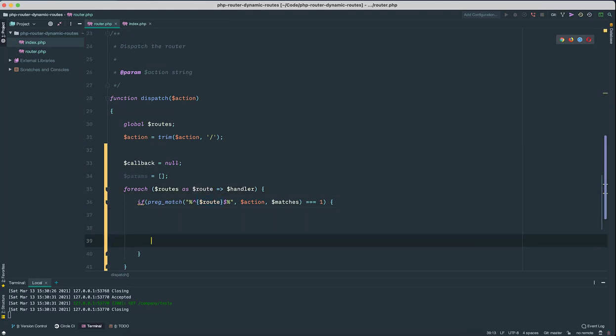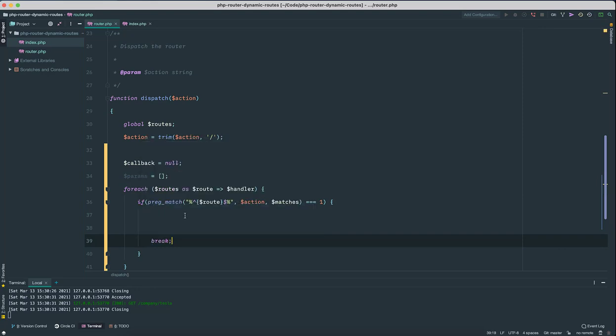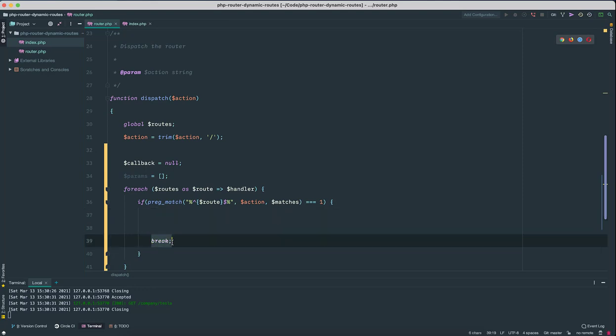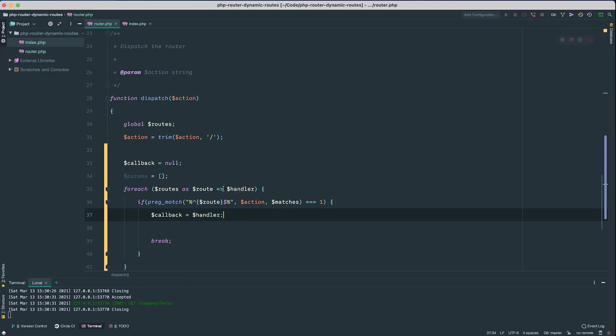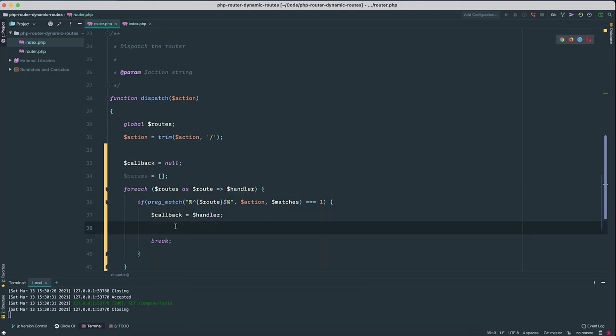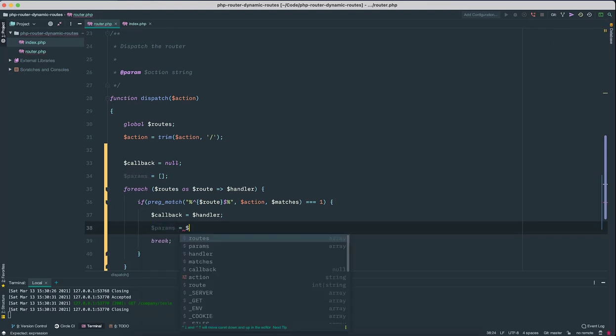So we don't need to check any of the routes. The first action that matches any of the routes, we're gonna stop there. So let's break the loop here. And then I'm gonna set our callback to handler, handler which is coming from here.